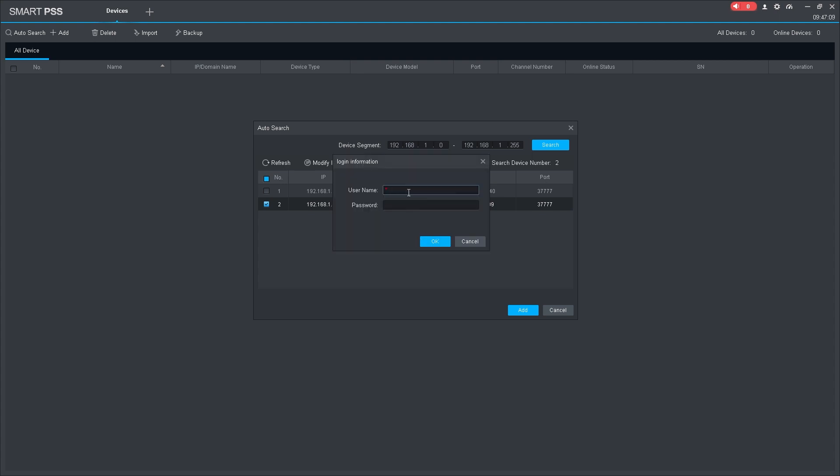Next, enter the username and password for the device you want to add. Finally, click OK to confirm.